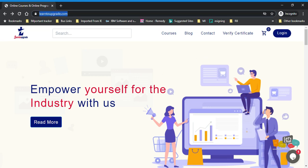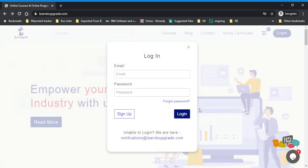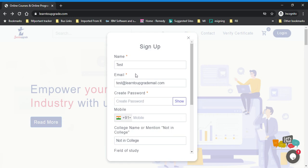What you have to do is go to the URL learntoupgrade.com — that's the website. Click on the login, then you need to click on the sign up.